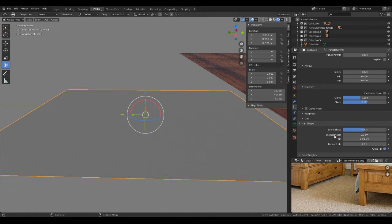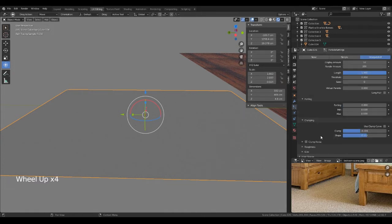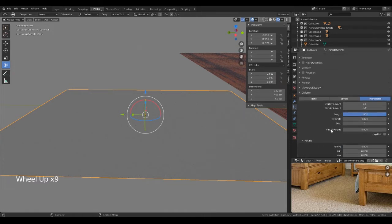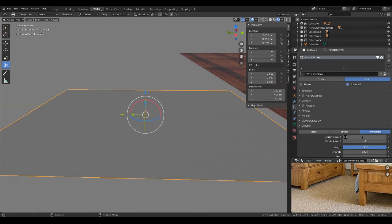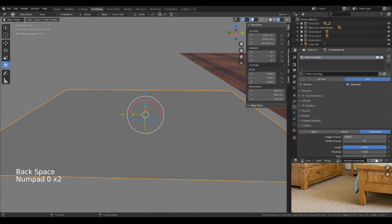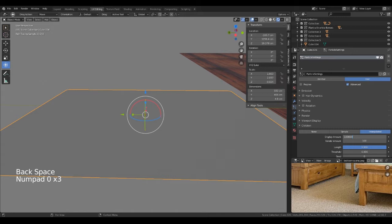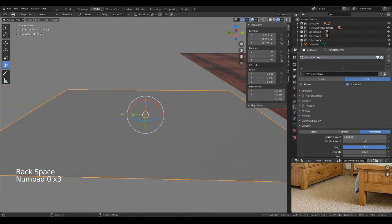And then we can change the display amount to, I don't know depending on how fast your computer is, mine's not that fast. It's going to do about a hundred thousand. Ah there we go, it's slowed right down. Maybe I should have just changed that to about 50,000. Plus we're in the render mode, oh that is not good.